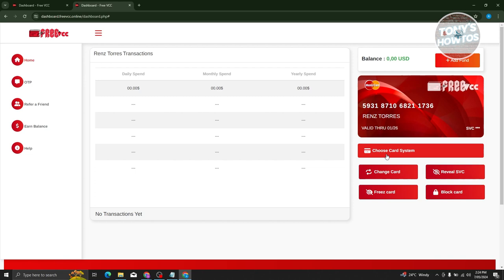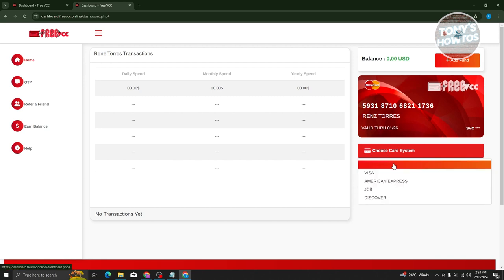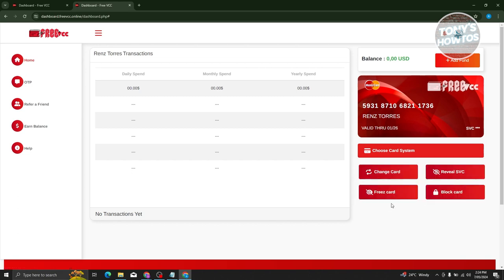I can even change the card system that I want to use here. For example, I want to use Visa, American Express, JCB, or Discover. Once you've chosen that, the number itself will change.